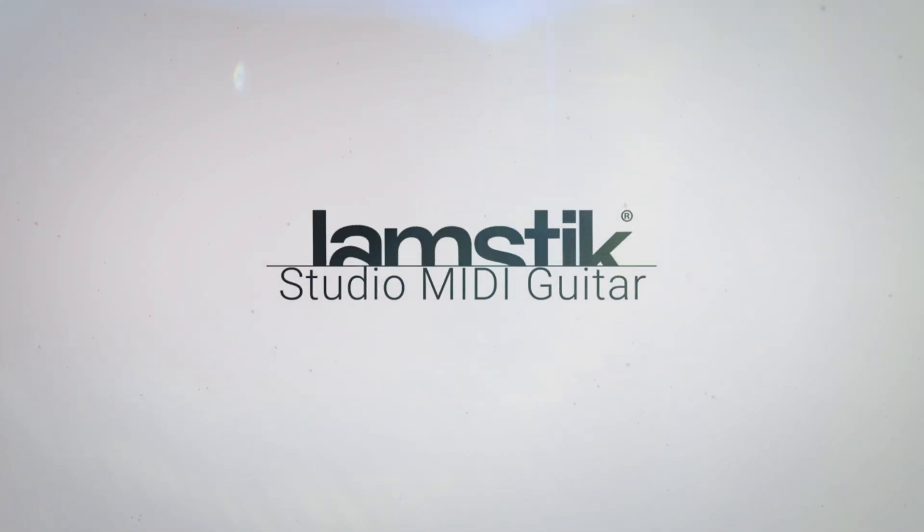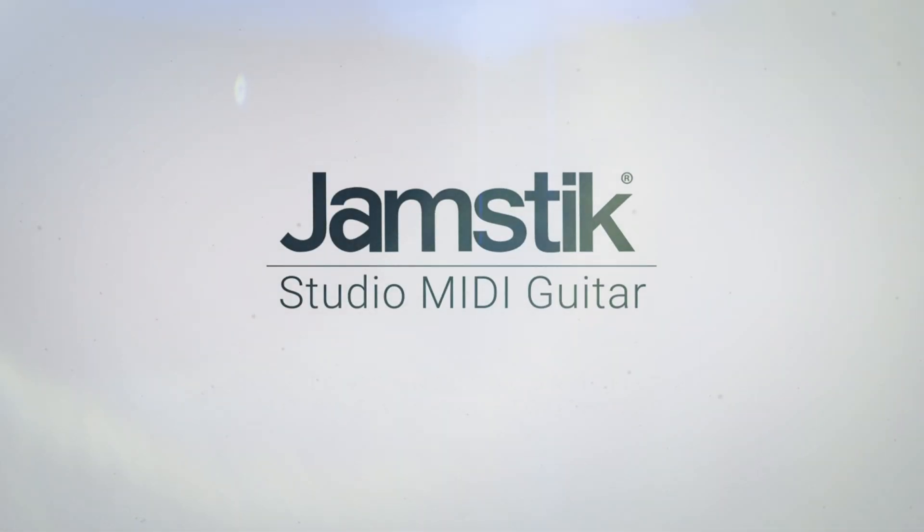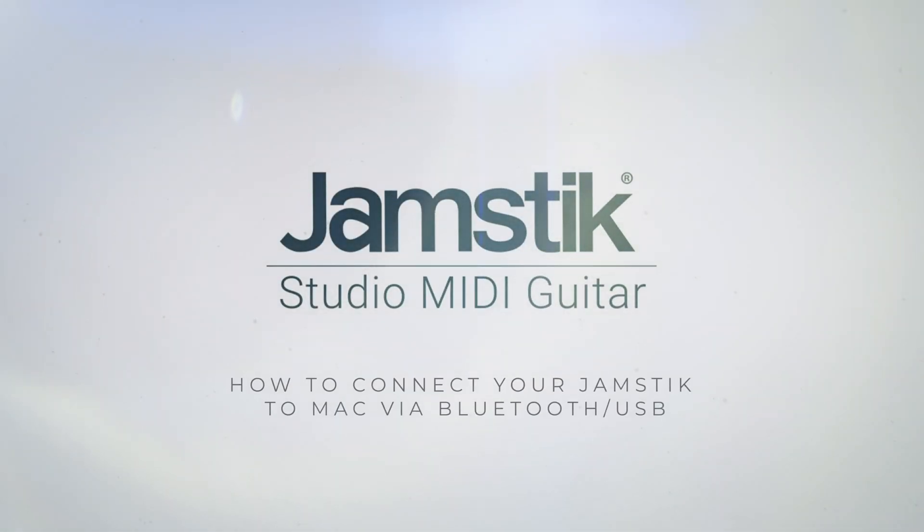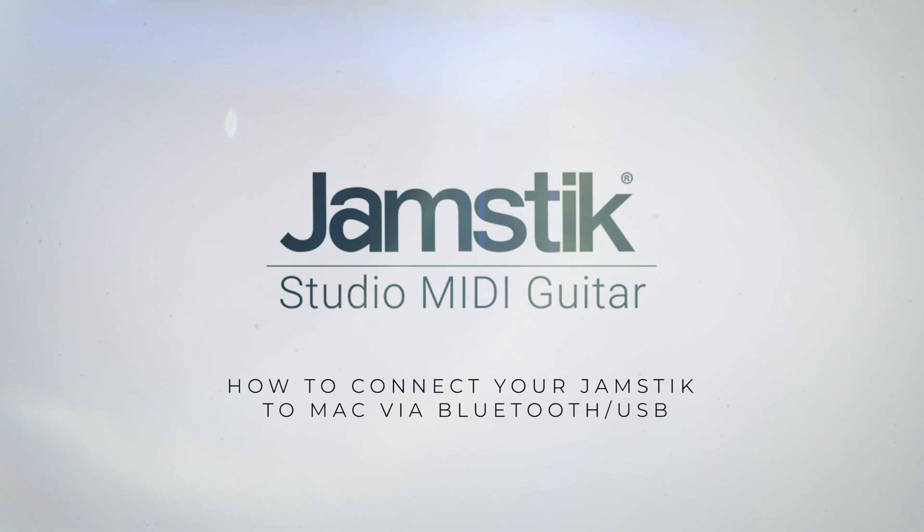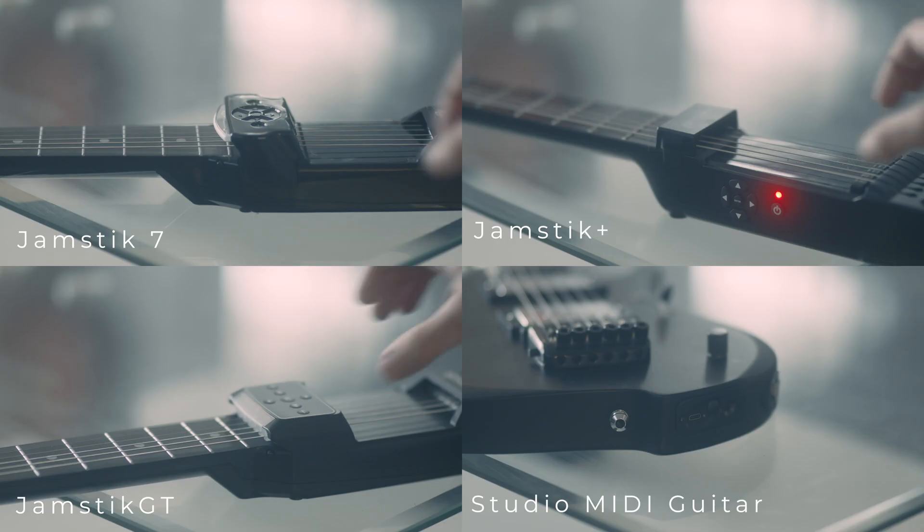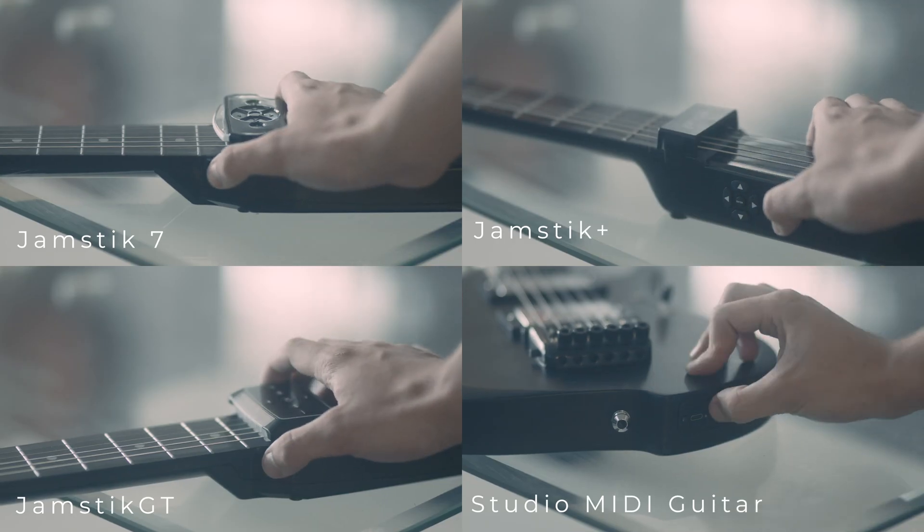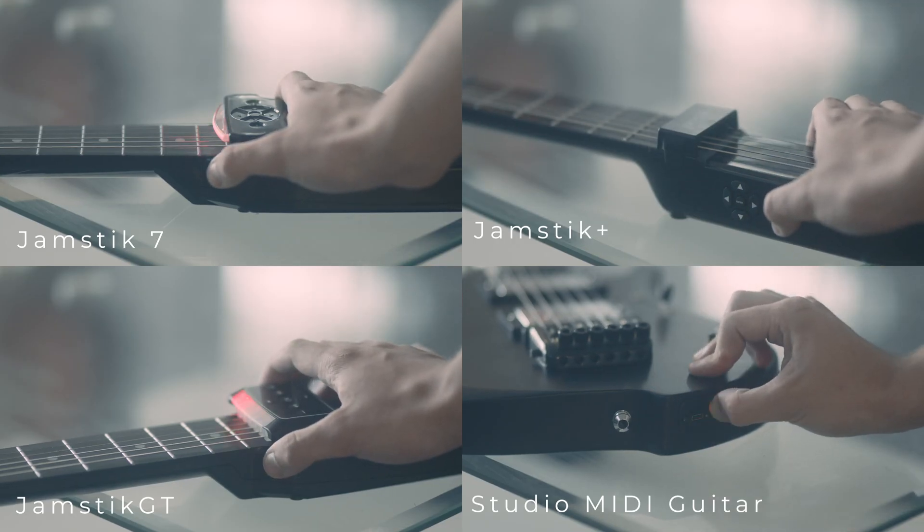In this video, I'm going to show you how to connect your Jamstick to Mac via Bluetooth or USB. First, make sure that your Jamstick is powered on.